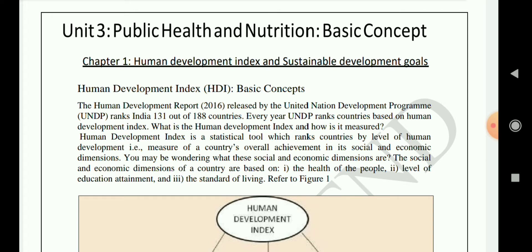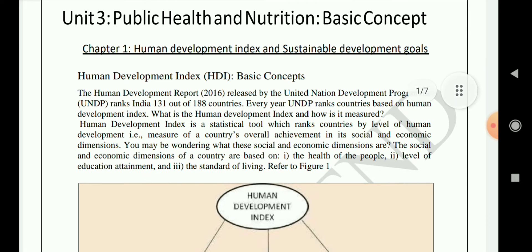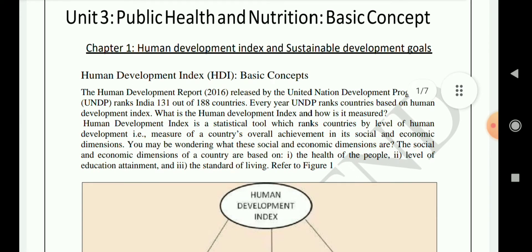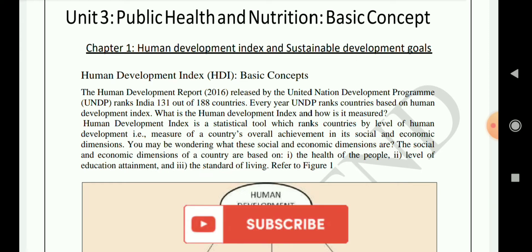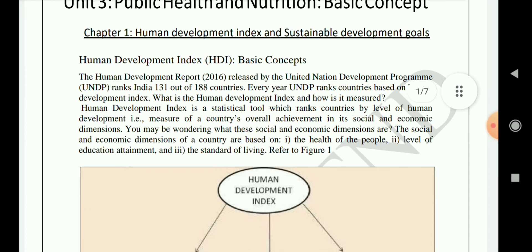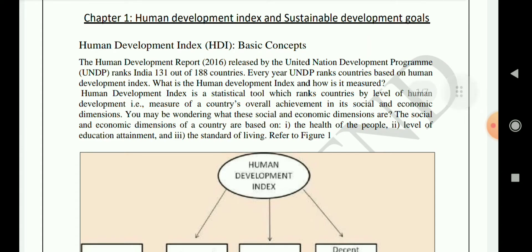What is the human development index and how is it measured? Human development index is a statistical tool which ranks countries by the level of human development — that is, a measure of a country's overall achievement in its social and economic dimensions. The social and economic dimensions of a country are based on first, health of people, level of education attained, and the standard of living.